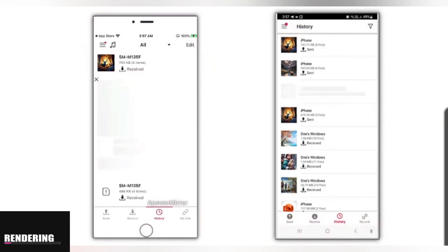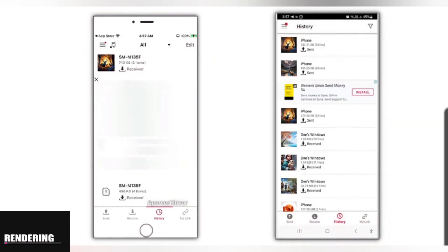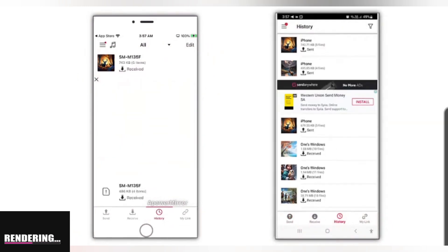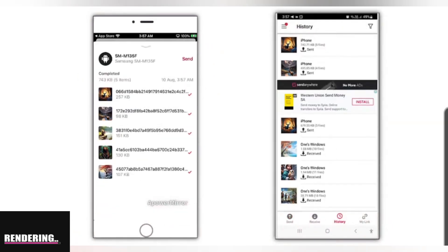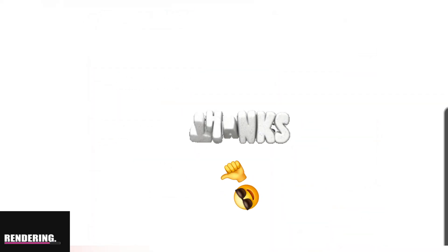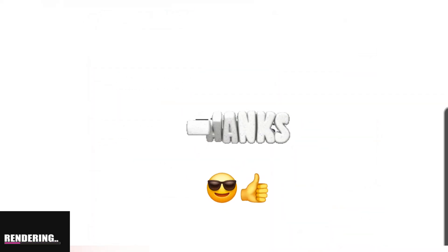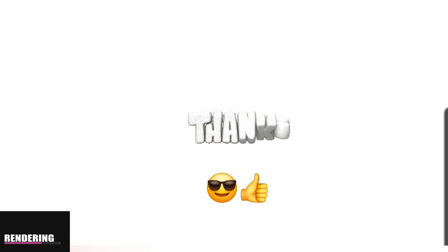You can share any type of file using Send Anywhere. It's fast, it's simple, and it's user-friendly. Thanks for watching this short video. If you found this information helpful, be sure to subscribe to my channel for more useful tips and tricks.